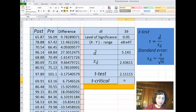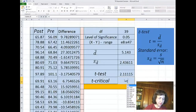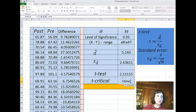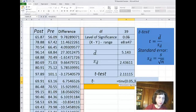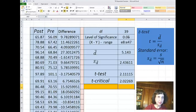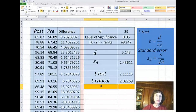The t-critical value in Excel is T inverse of the level of significance, which is 0.05, and the degree of freedom — in our case 40 minus 1, which is 39. As we can see, the t-critical value is less than the t-test. The t-test is in the critical area.